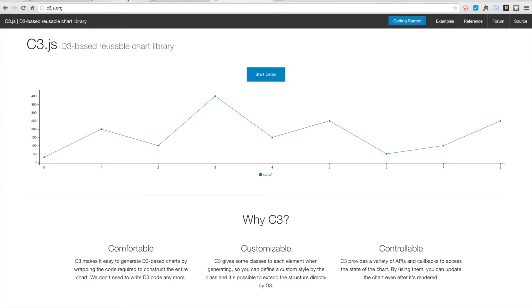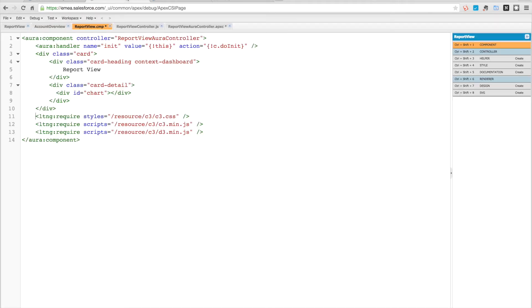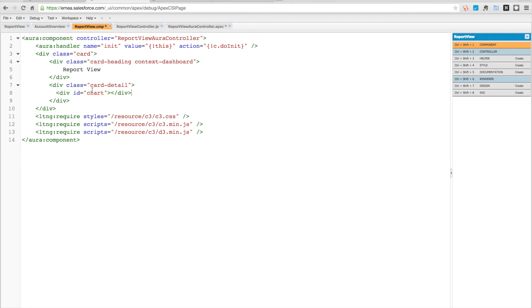We're going to include all these resources and then we have a div here in our card detail using our standard Salesforce bootstrap classes and templates. We've got this div with the ID of chart and that's where we're going to put our chart.